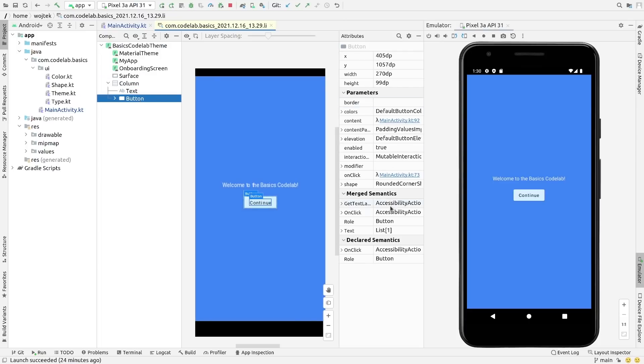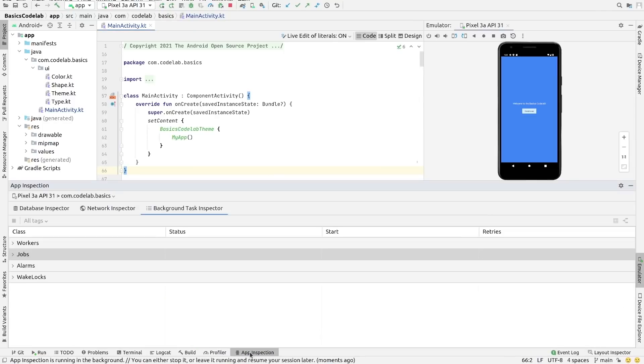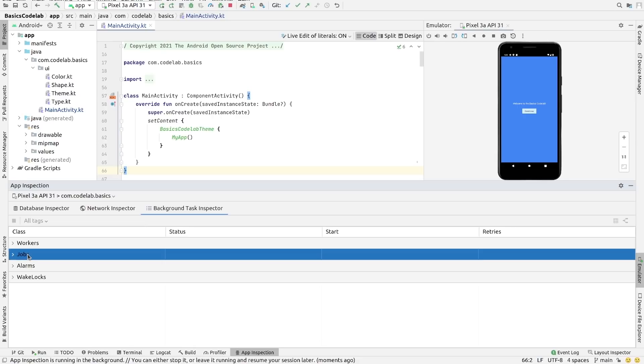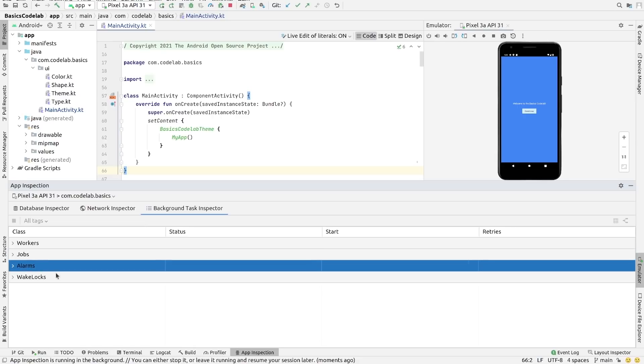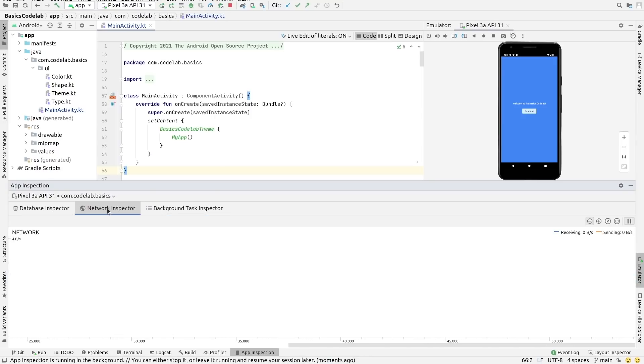Moving on to other minor changes in App Inspectors. The Background Task Inspector now incorporates information previously available in the Energy Profiler, namely Jobs, Alarms and Wake Locks. And the Network Profiler is now the Network Inspector and can be found on the App Inspectors tab.